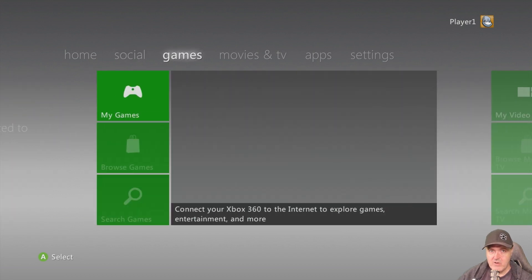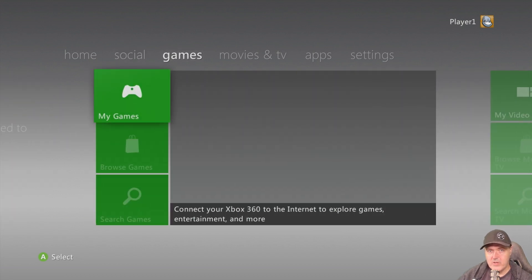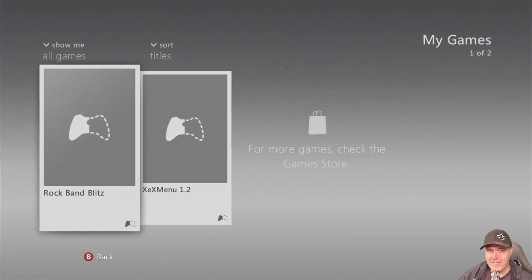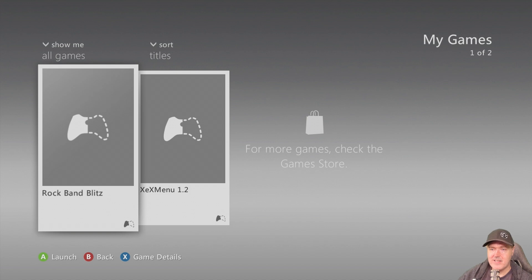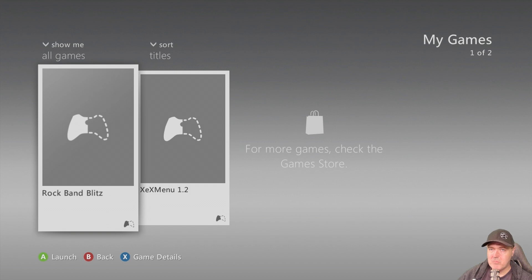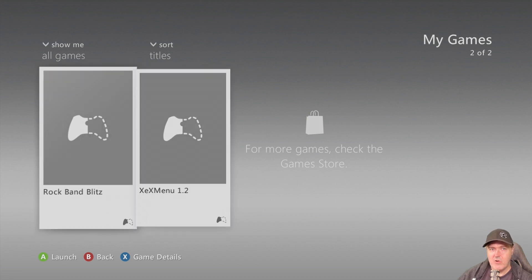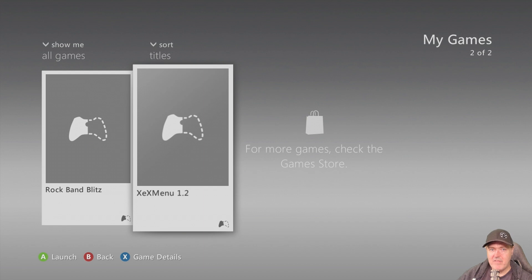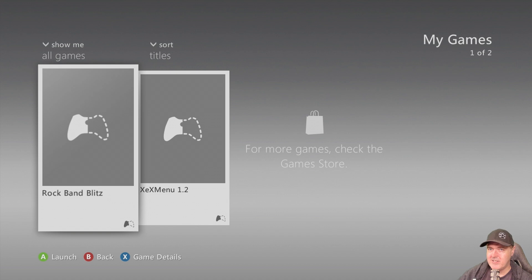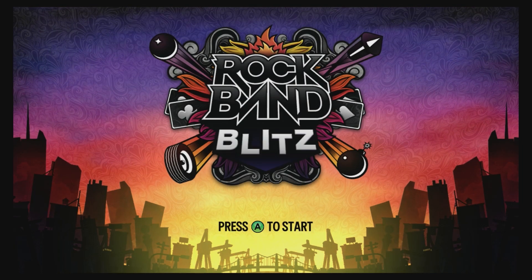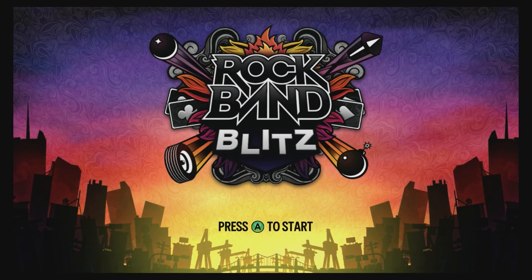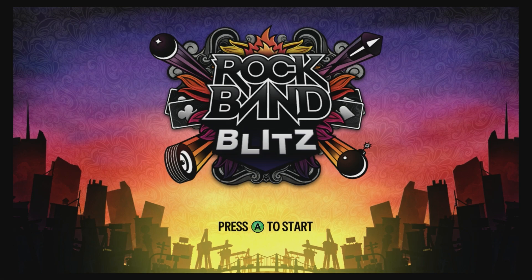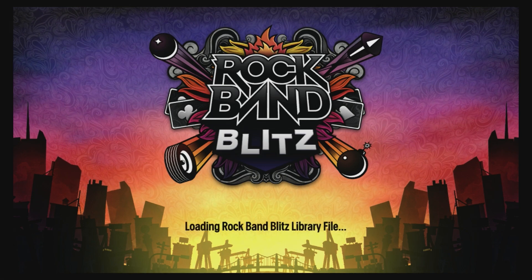So now, if you go over to Games and you go to My Games, you will see right here Rock Band Blitz. And since this is a retail Xbox 360 demo, that means you can just press the A button here and you can launch it. Now, we also have xex menu 1.2. That one won't run at the moment, but it will in just a second once we get our Xbox jelbr0ken. So let's go ahead and launch Rock Band Blitz.